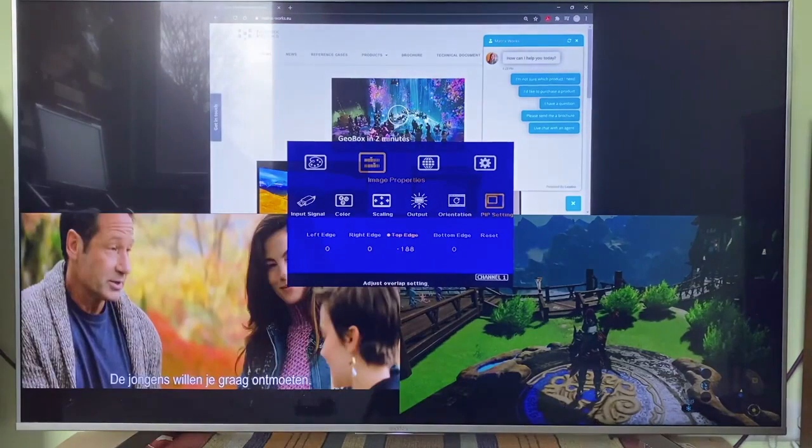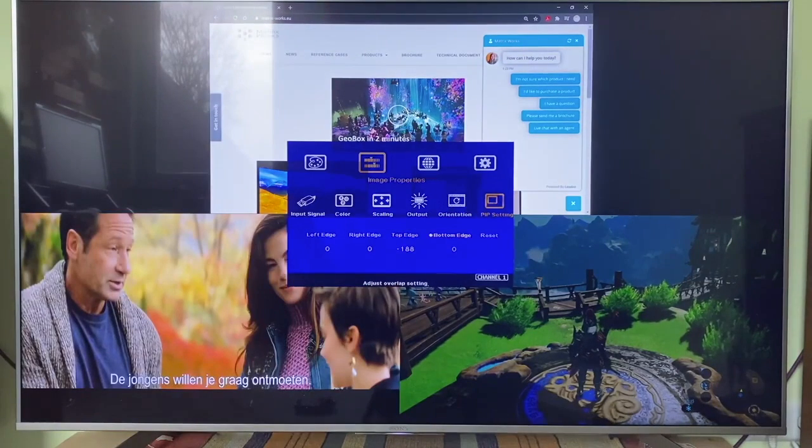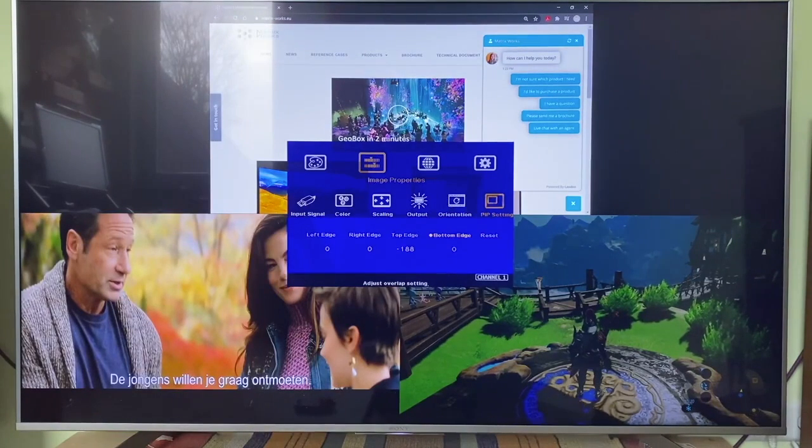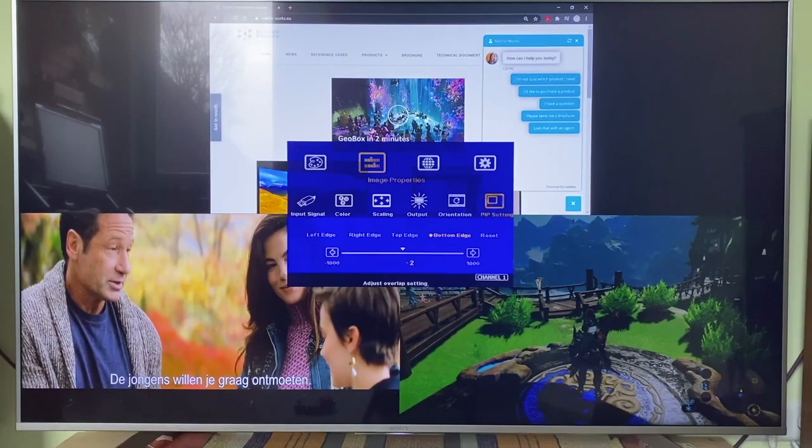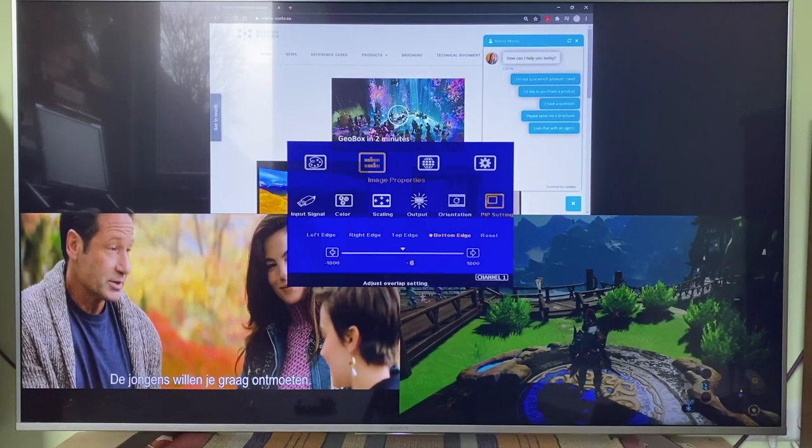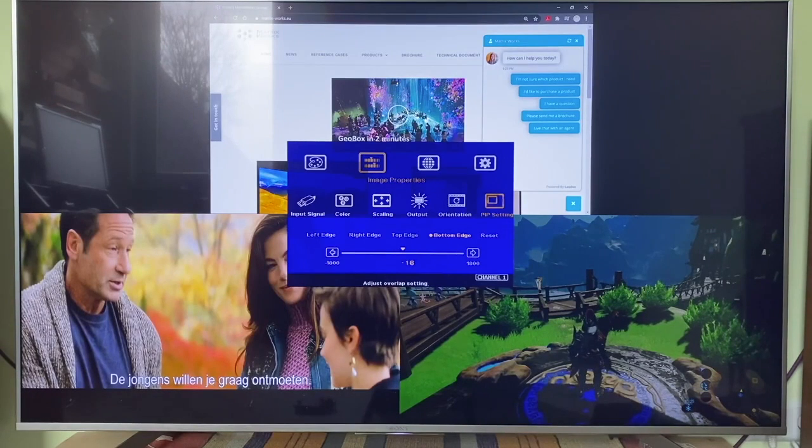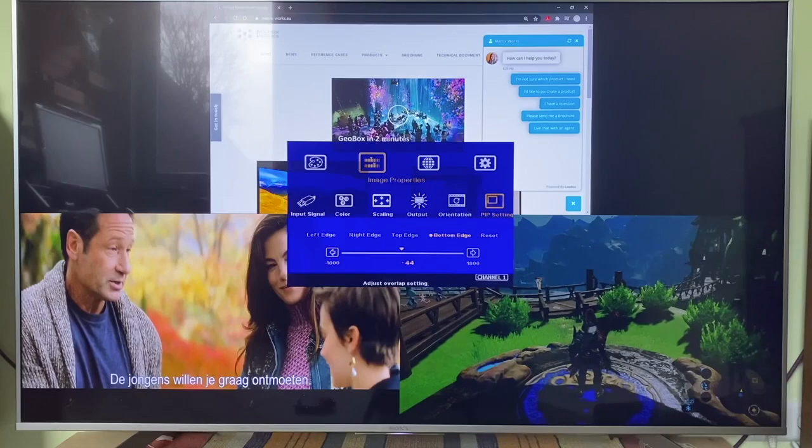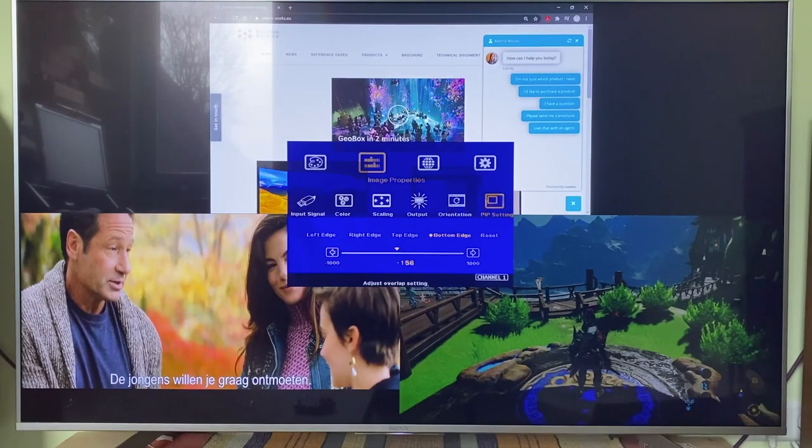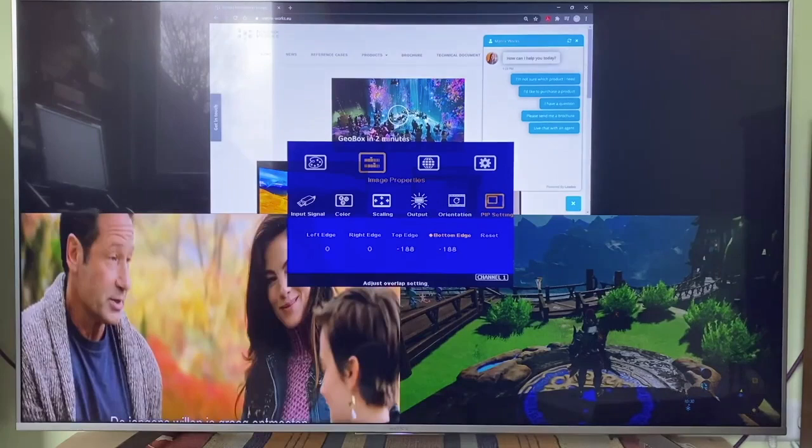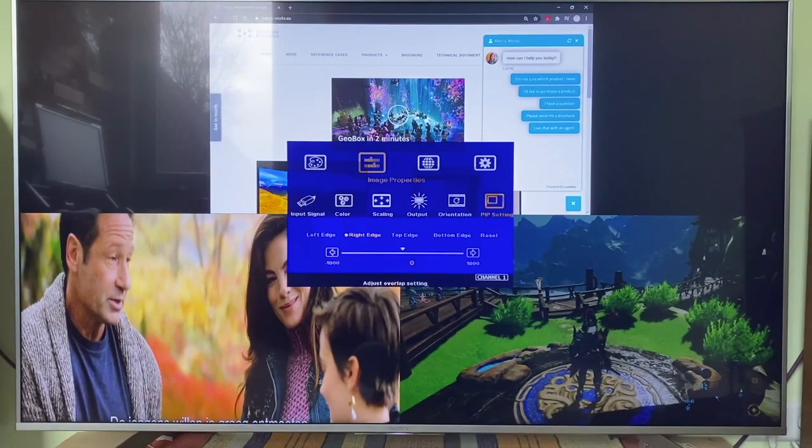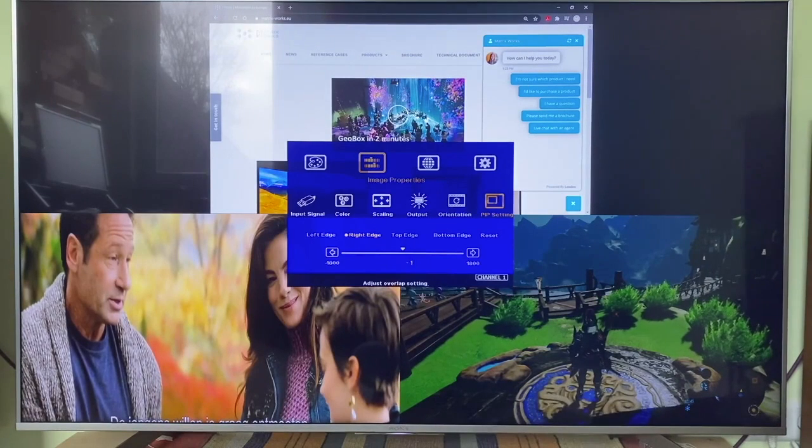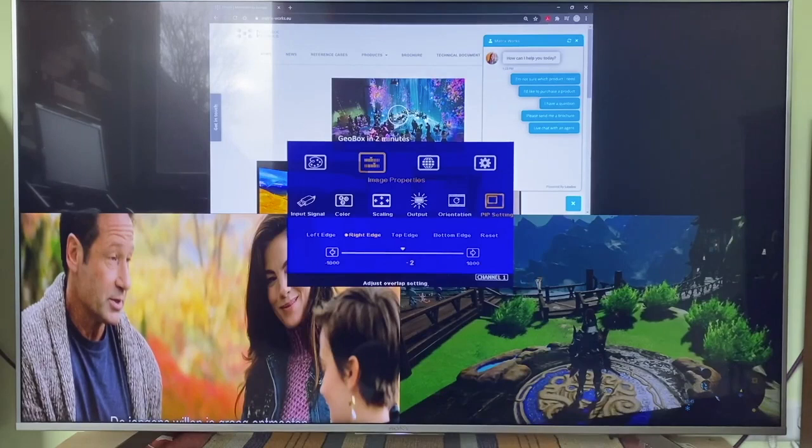Here you can see I reduce the overlap of top edge by 188 pixels. The black bar on the top of original image then is cropped. Then I reduce the overlap also for the bottom edge, so the black bar at the bottom can be cropped. The image now is stretched vertically.